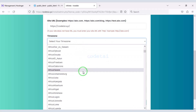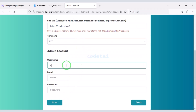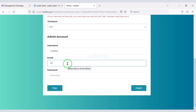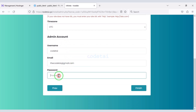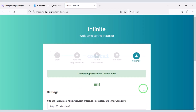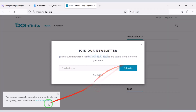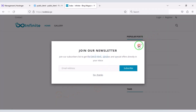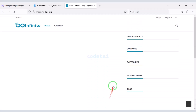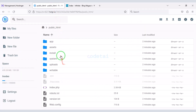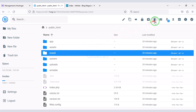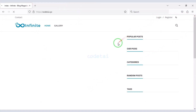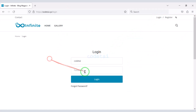Then we need to submit admin login information. Now we have to click the Finish button. Our blog magazine website is ready! Now we need to delete the install folder. So now let's log in to the admin panel.